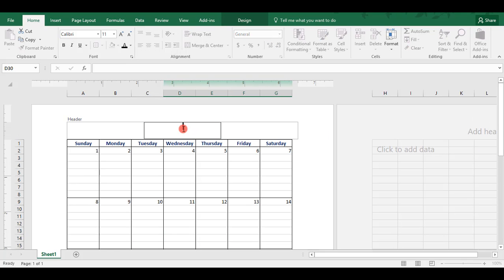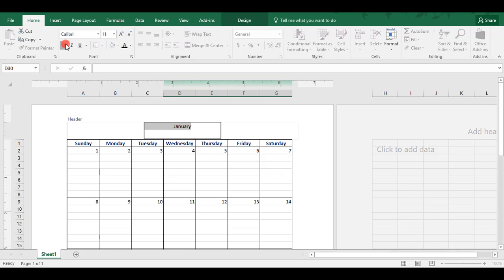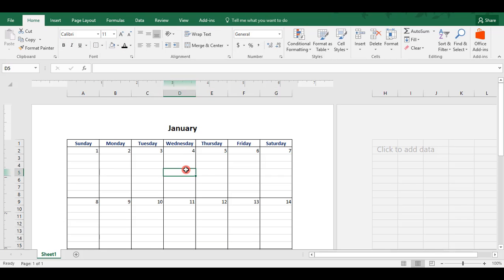We'll come up here to our header and we'll type January. We'll make this bold and give it a little bit more size. And here we are. We've created a fillable calendar for one month.